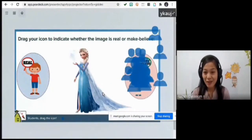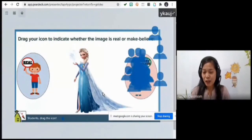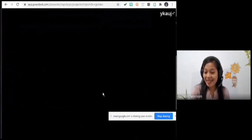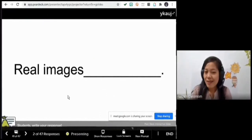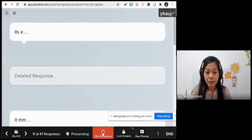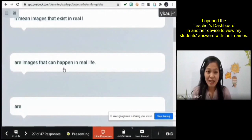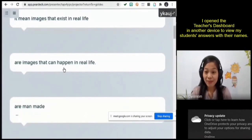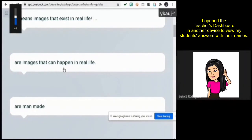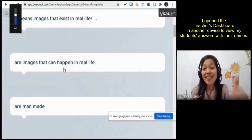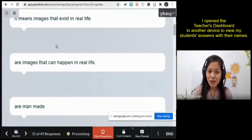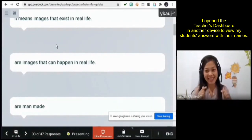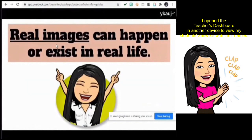I'm very sure that you can identify images as real and make believe. What does real images mean? Please type your answer. Kim Rodriguez — 'Real images are images that happen in real life.' Very good! Real images are images that can happen in real life, that exist in real life. Yes, you are right — good job!